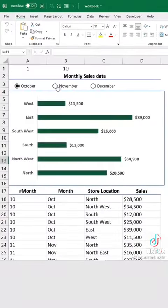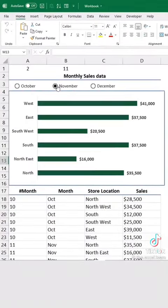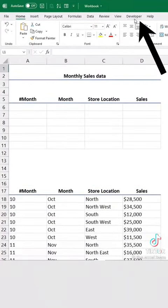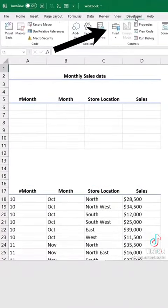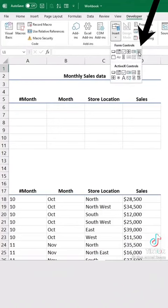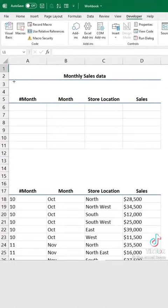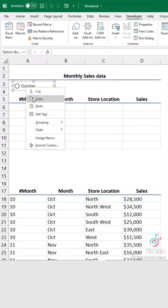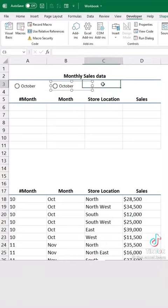If you want to create this dynamic chart, first go to the Developer tab, then insert the Option button. Copy and rename these for each option you wish to have.